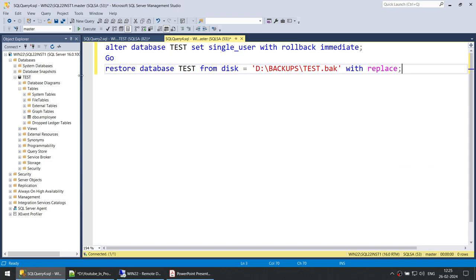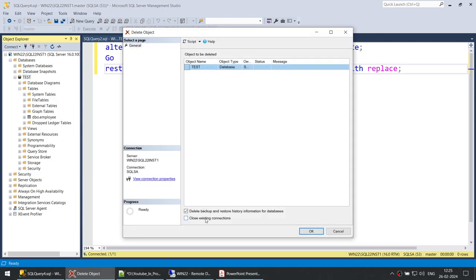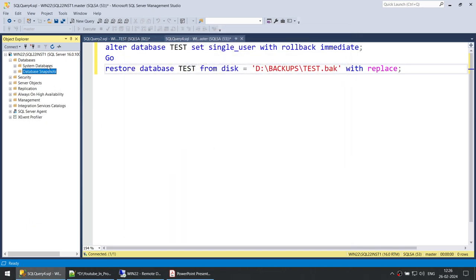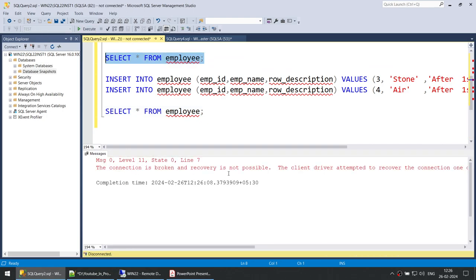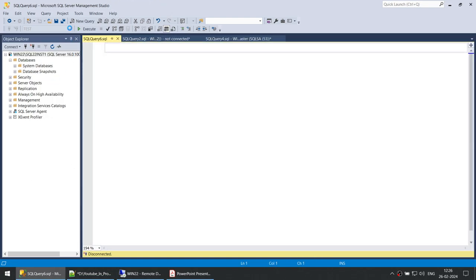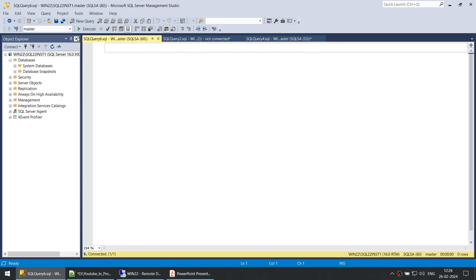Now let's see how to restore the database. But before restoring, let's simulate a scenario where someone has by mistake dropped your database. The test database is now gone. You can see we do not have the test database, and if I try to run select from employee against the test database, the connection is broken. The test database is completely gone.